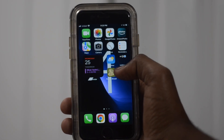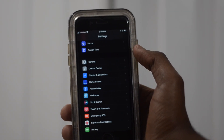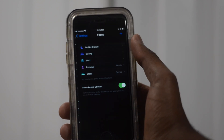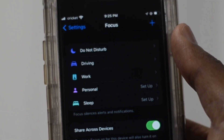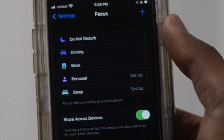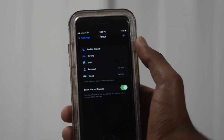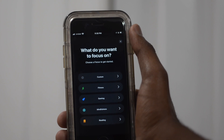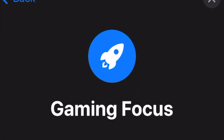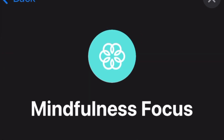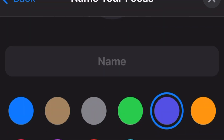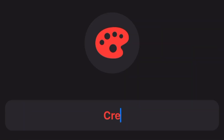On your iPhone running iOS 15 or higher, go to Settings and scroll down to Focus. Here you'll see a list of various preset focus modes that you can customize. The plus button at the top allows you to create your own custom modes specific for working out, gaming, and a few others, while also being able to create your own completely from scratch and name it whatever you want.